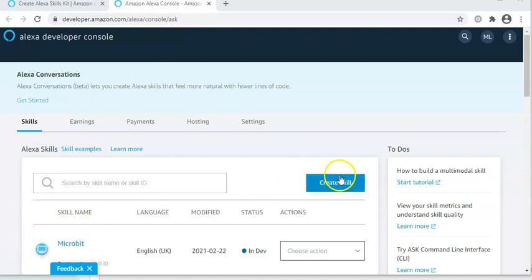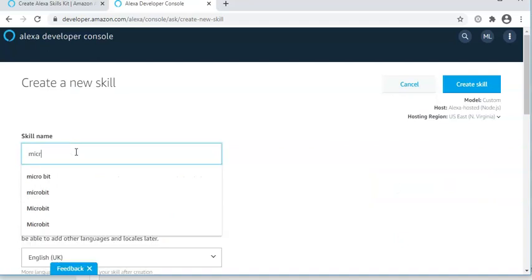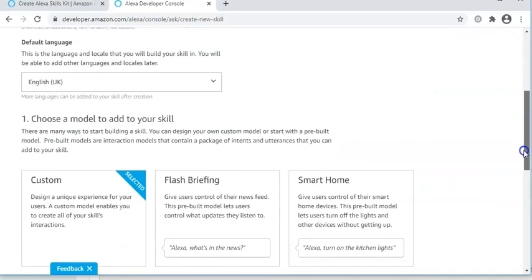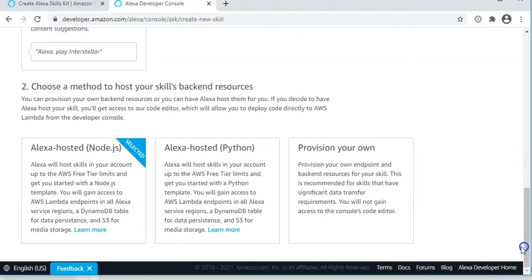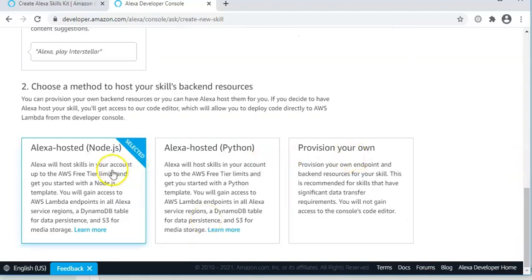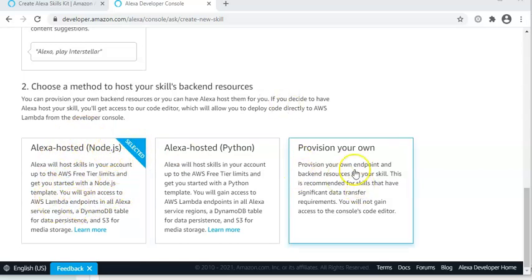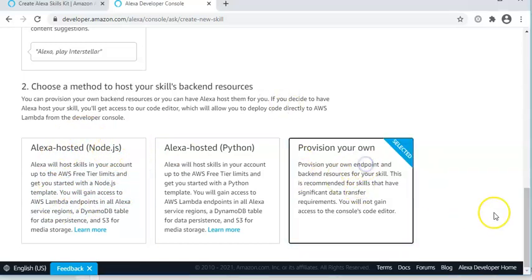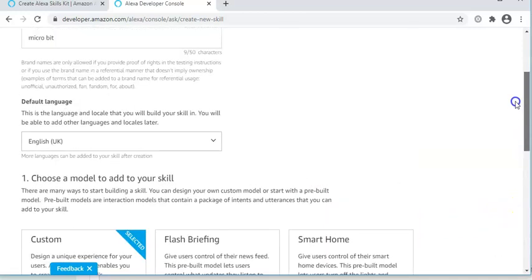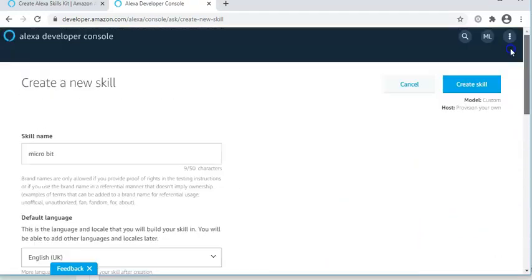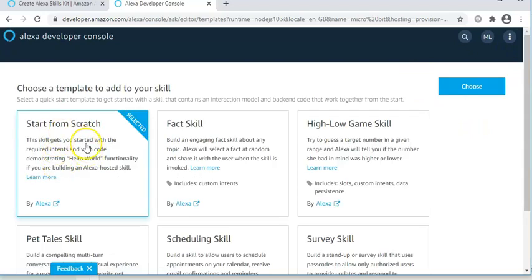And you would create a new skill. Call it microbit. It will be custom and provision your own. Although the document that goes with this does explain how you could start with Node.js and then provide your own. But this demonstration would go straight for provision your own and create the skill using the start from scratch template.